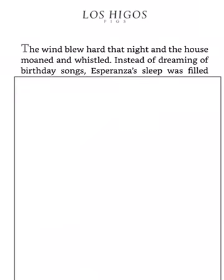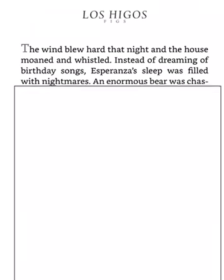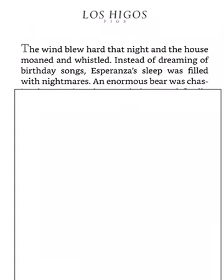Los Jicos. Figs. The wind blew hard that night and the house moaned and whistled. Instead of dreaming of birthday songs, Esperanza's sleep was filled with nightmares.